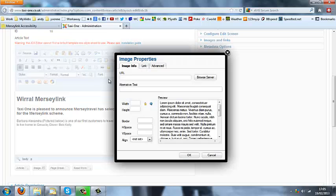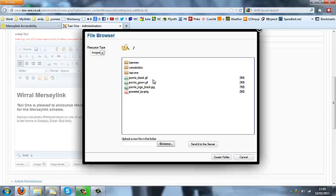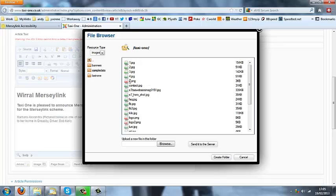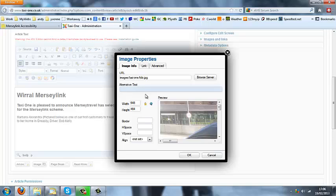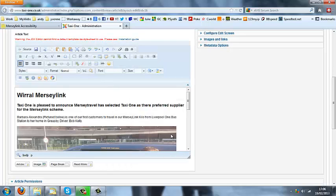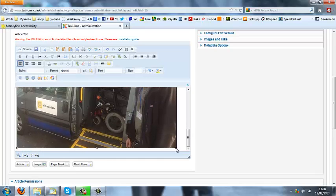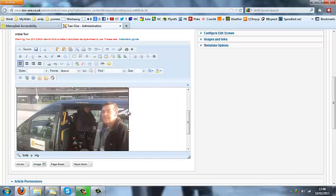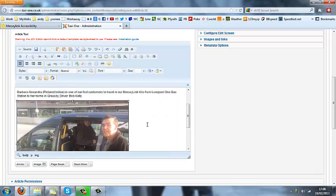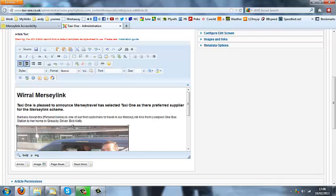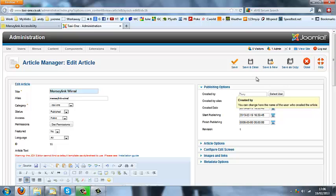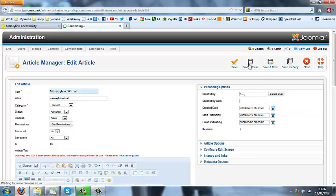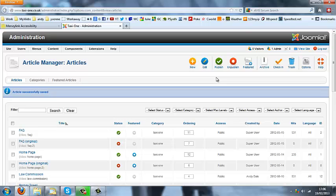Now click the image button again and hit Browse Server, go into the taxi one folder, and select the image. You can see options here to change the size, but I'm going to leave it for now and hit OK. And there you go — it's inserted it straight into our website. I'm going to tweak it slightly: I'll just highlight the image and pull it up, shrink it just slightly — that's a nice size. You can then centre it on the page if you wish. I'm just going to hit Save and Close, and that's our image added to the website.